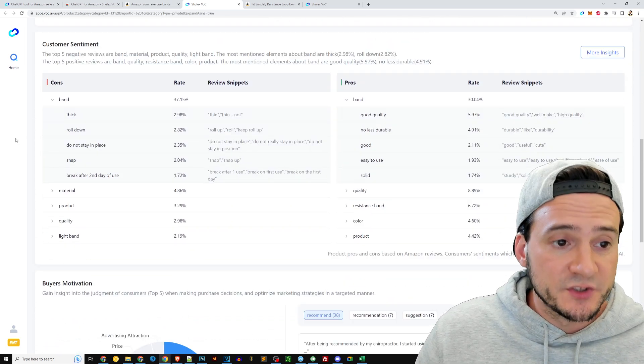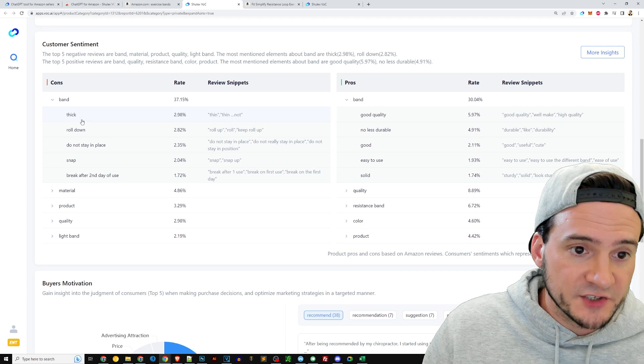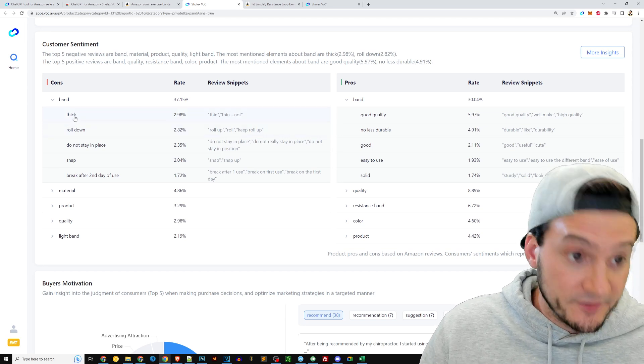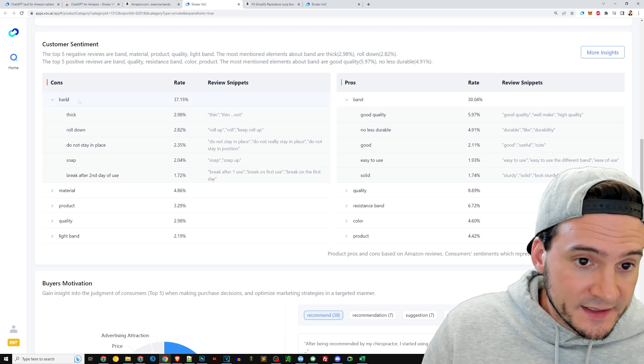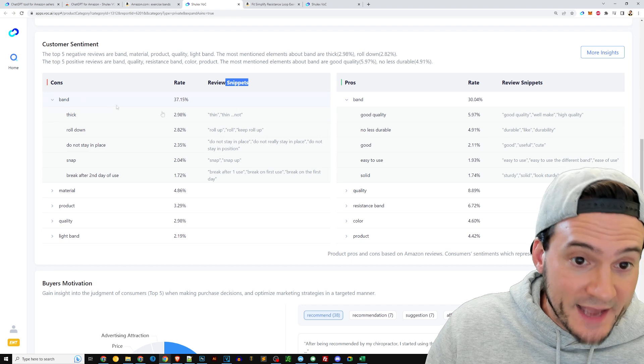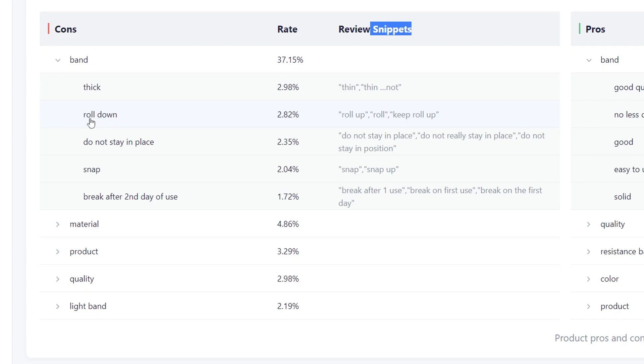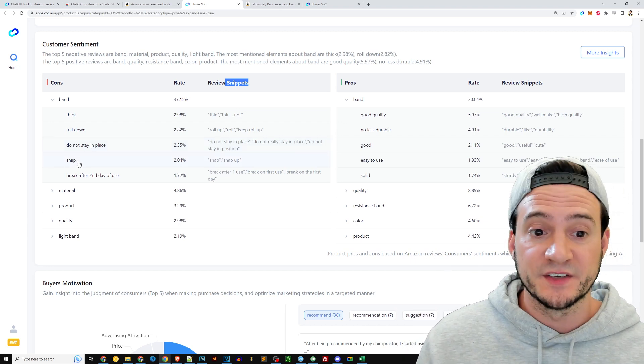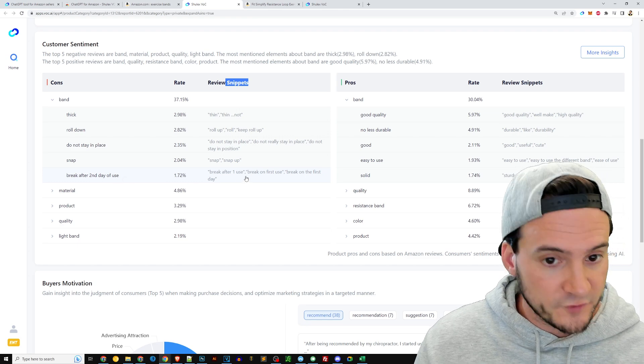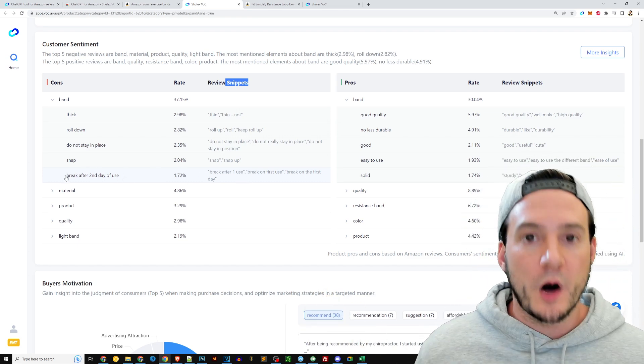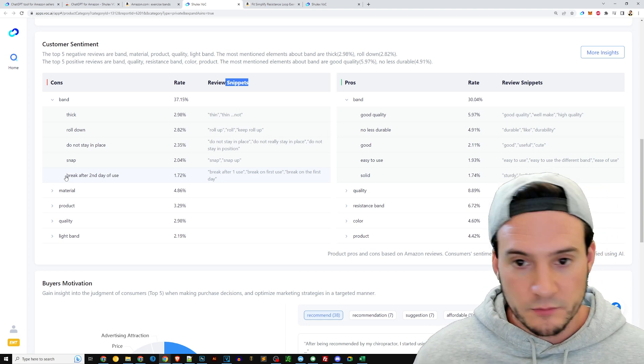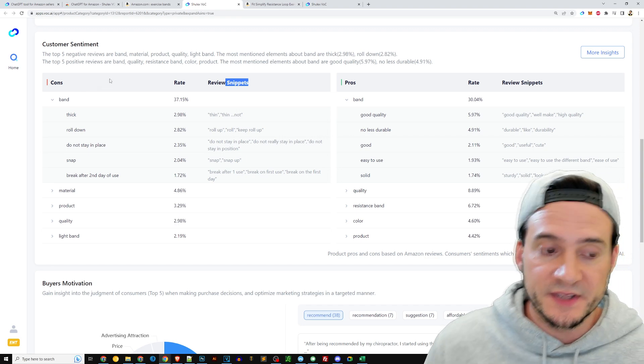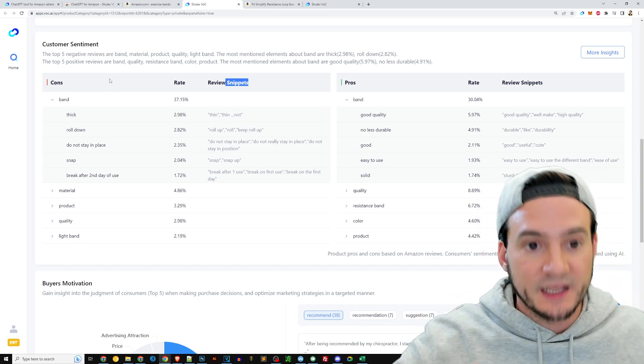We can see consumer sentiment. These are essentially keywords that have ratings associated with them, a negative rating I should say. So cons, right? Band. And you can see some review snippets. It says that the band is not thick enough, it's thin, roll down—I don't know exactly what that—oh maybe it rolls up your legs. It depends on what exercises you're doing. It can be annoying when these exercise bands kind of snap at you or like roll as you stretch them and then they contract a little bit. Does not stay in place, kind of what I was just saying. Band snap, obviously that's not good. And breaks after second day of use or first day of use. So you definitely want to pay attention to the quality of the band itself. If it's not made to be durable, it's going to snap. So those are the cons, those are the things you really want to address if you're launching a new product.